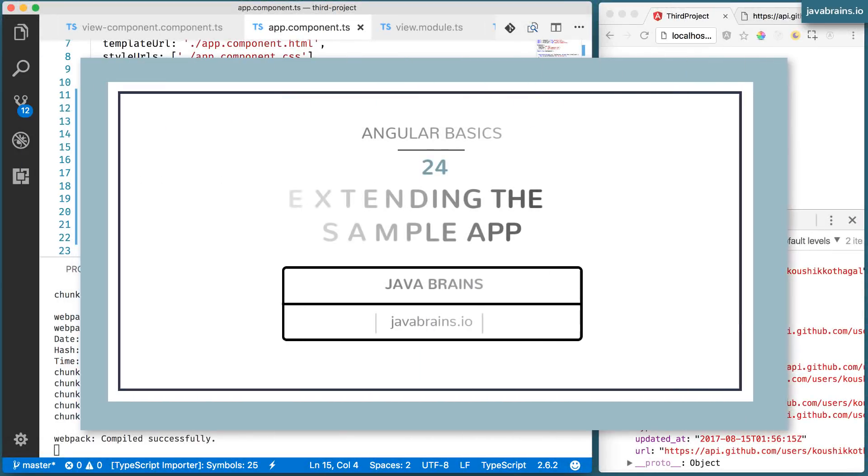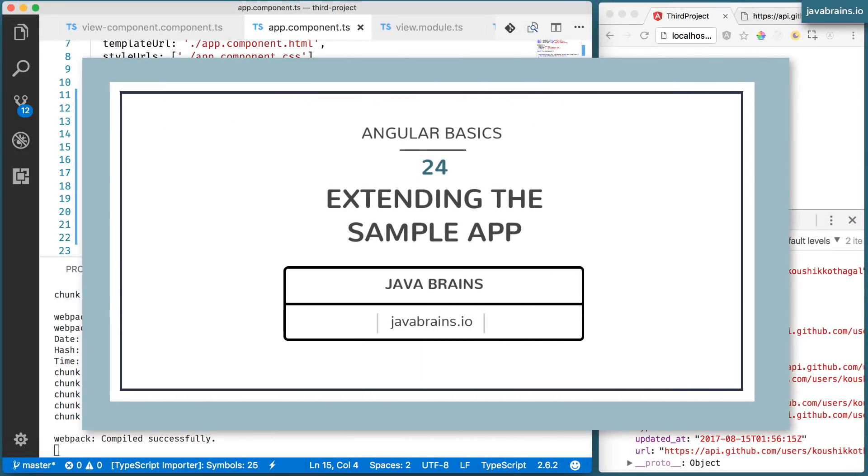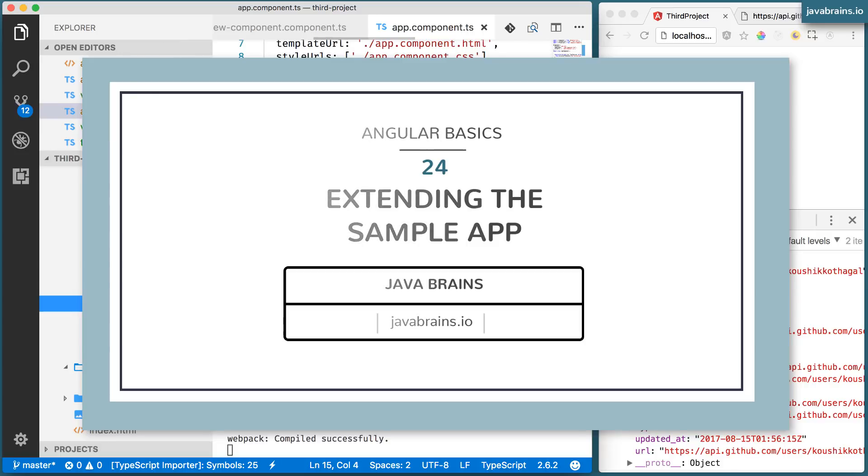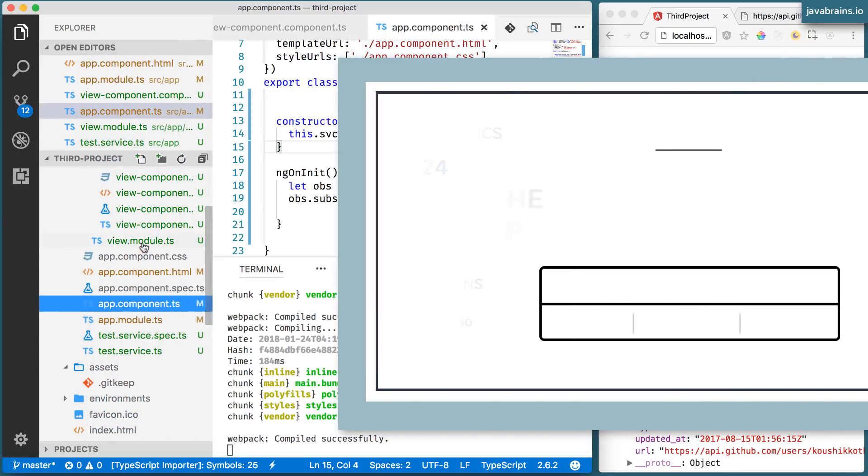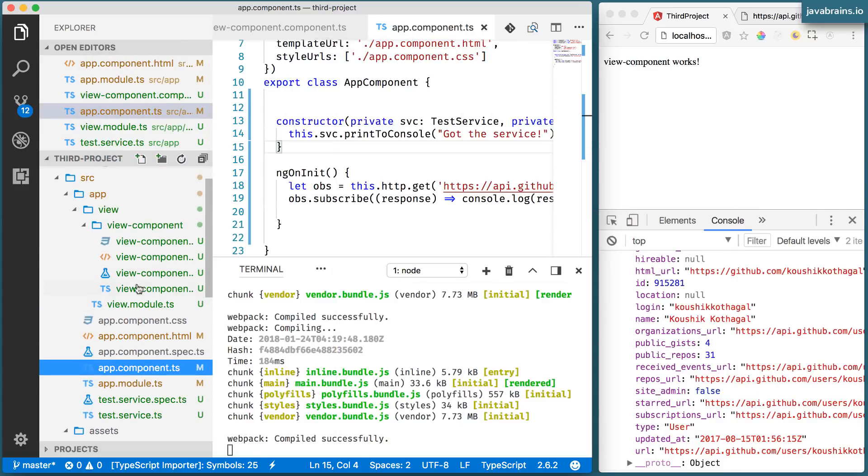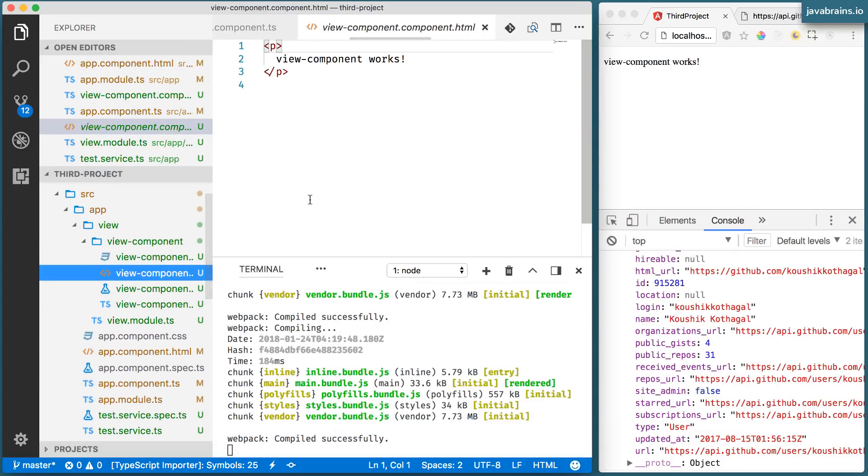Okay, here's what we're going to be doing in this video. We can update the view component, which is over here.